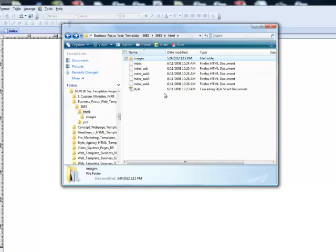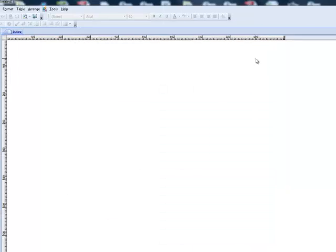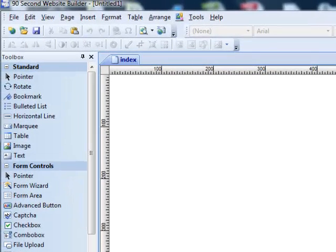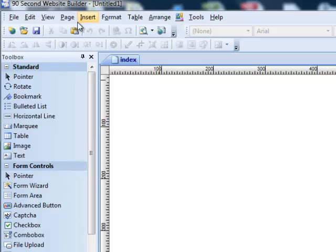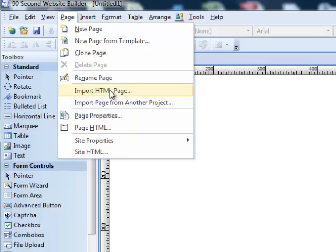Now, here's the cool part. Let's say you aren't using Dreamweaver. You're probably not. That's why you're watching this video. But you have this HTML template that you want to use in 90 Second. Well, how do you do it? Well, you're going to be blown away because there's a way to do it. I'm going to go up here to the, now I'm in 90 Second Website Builder, by the way. I'm going to go up here to the page menu. And there's a feature here called Import HTML Page.